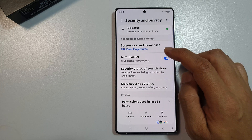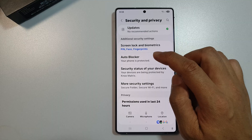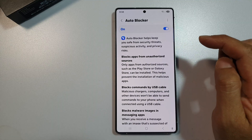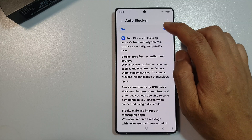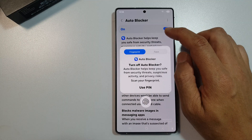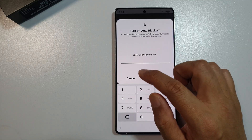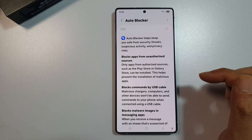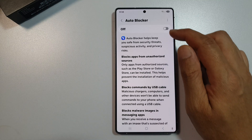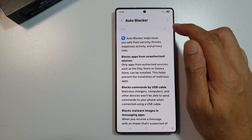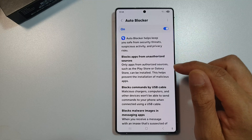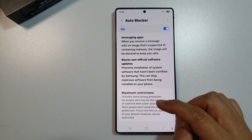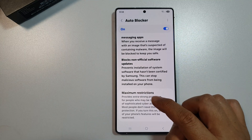After that, scroll down and tap on Auto Blocker. On the left-hand side panel, make sure you turn on Auto Blocker. At the moment it is off, so turn it on.